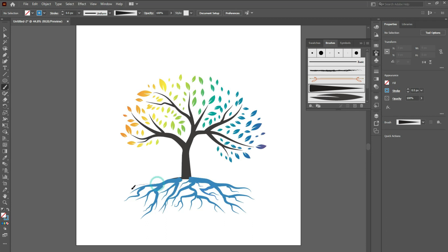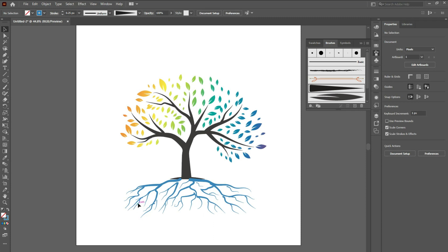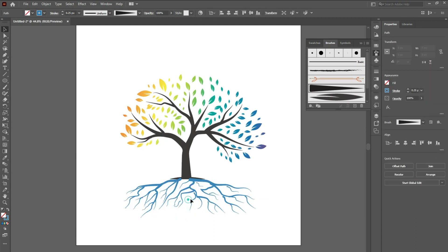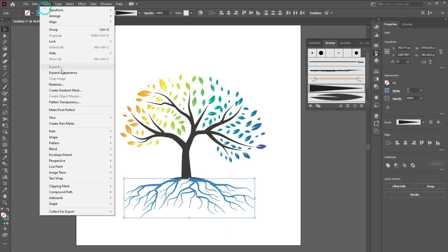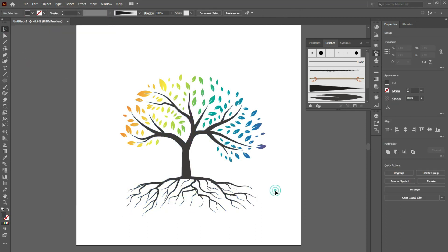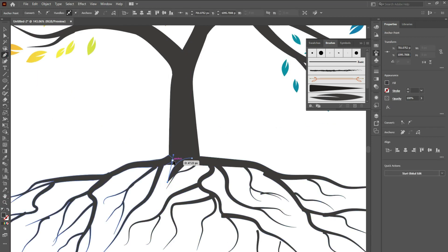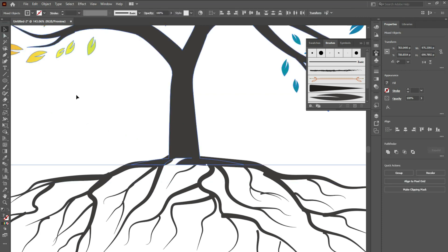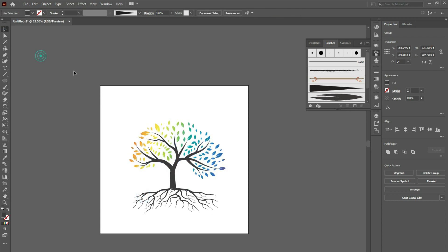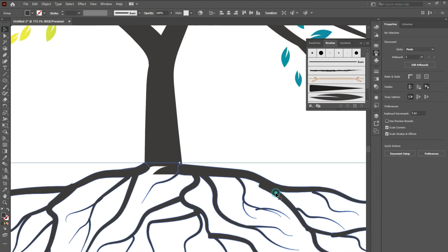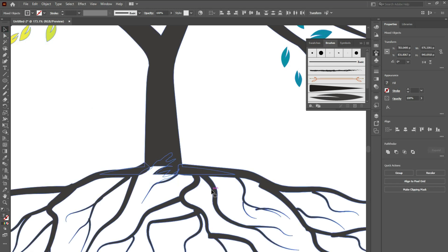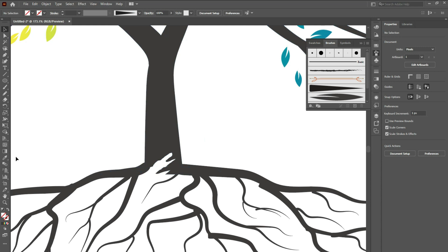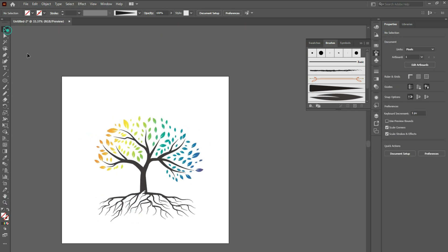Reduce the stroke and draw roots like this. And that's it — your tree logo design is now completed.